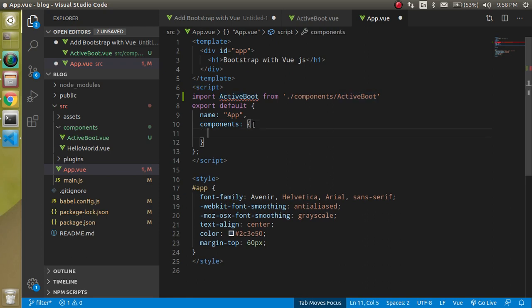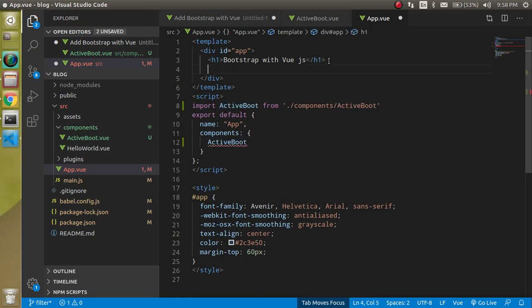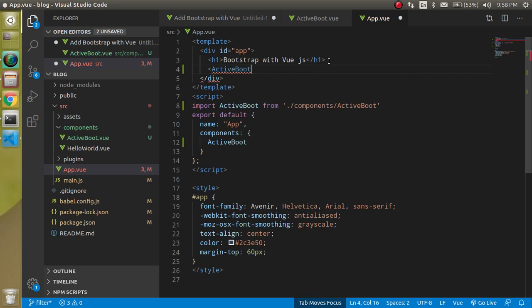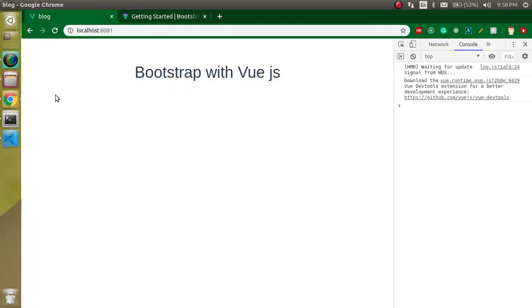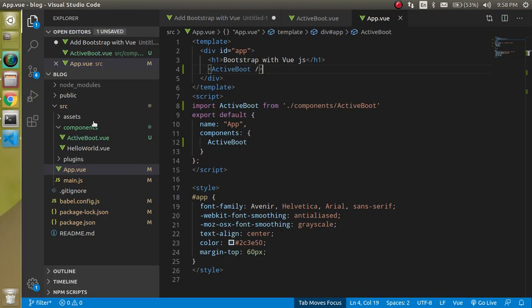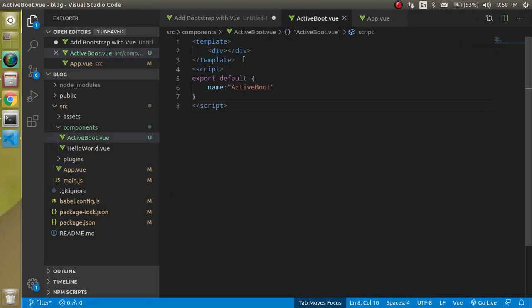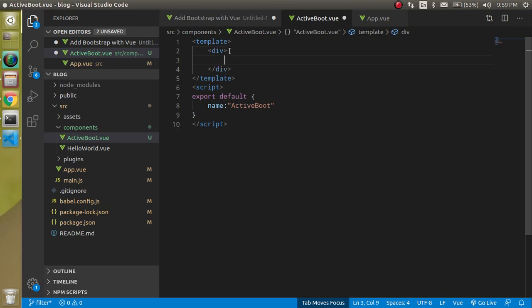Let's register this component inside the components object. Now let's use it but you will see nothing now because we did not add anything here yet.